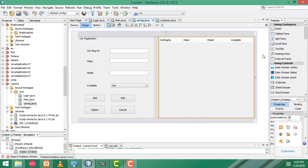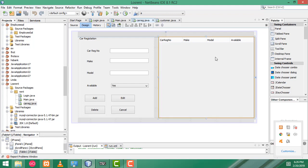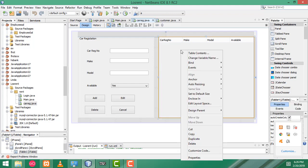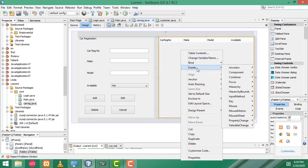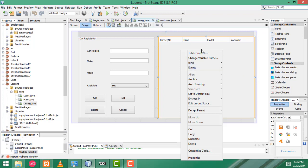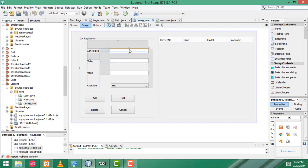Here, this is the JTable where the records will be displayed. So select the JTable and right click. Here, events. You have to select the mouse clicked event. When you select a row, the details will be displayed on these text boxes. Change what you need and click the edit button — record is edited successfully.